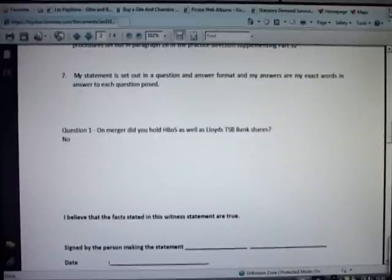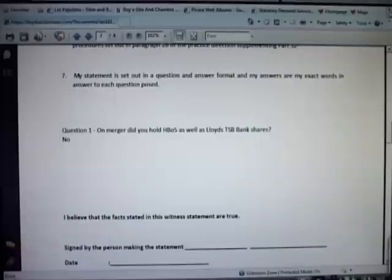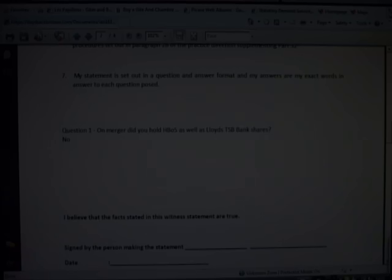That is how questionnaires are dealt with and we ask you whenever you get an SMS message or an email alerting you to the fact that there is a questionnaire awaiting attention that you deal with it.